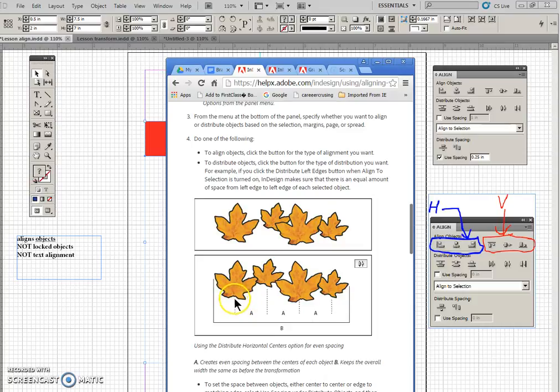And this one is center, so you can see that the items are centered.